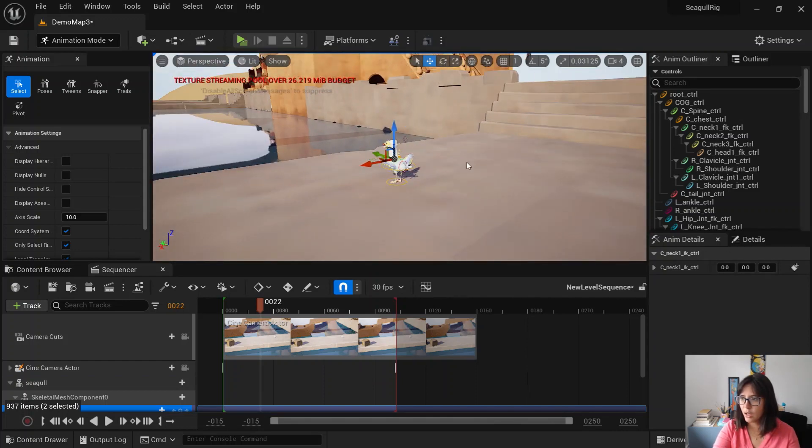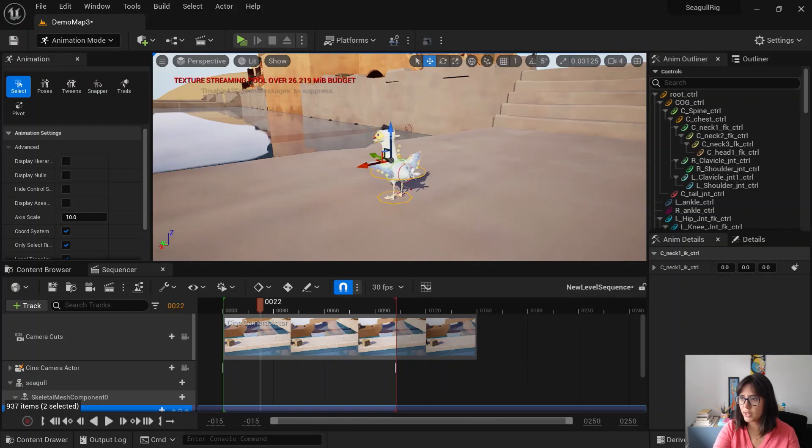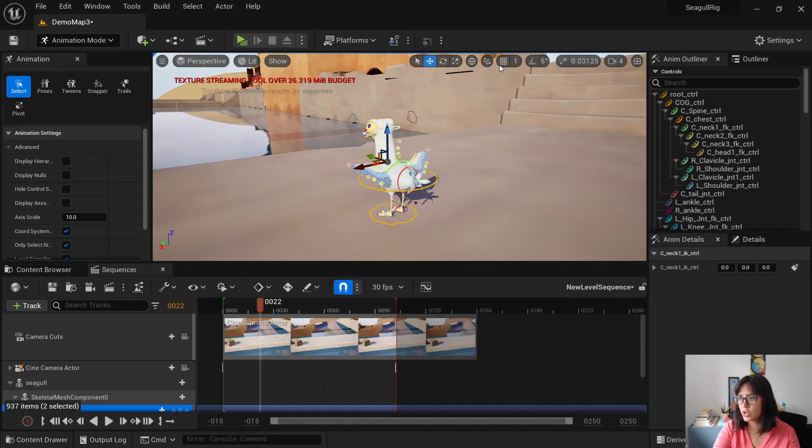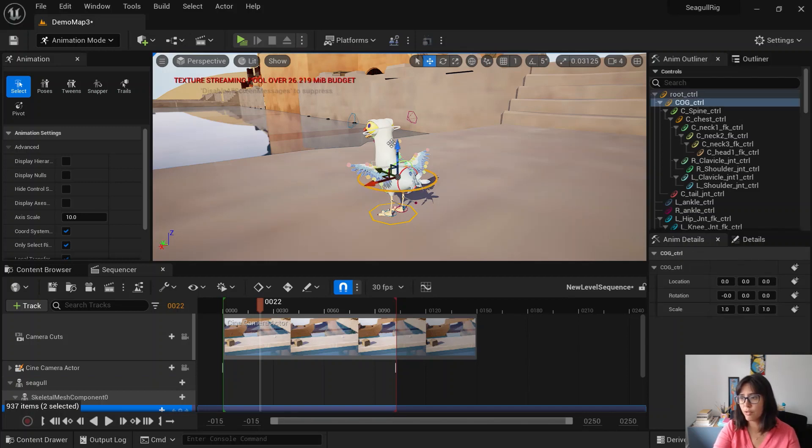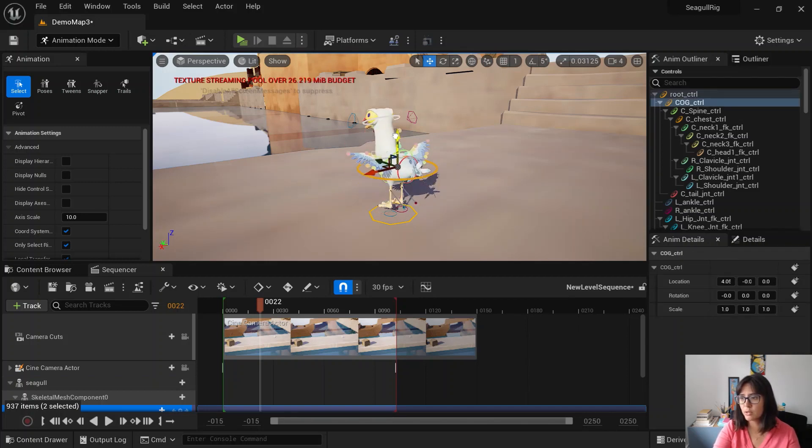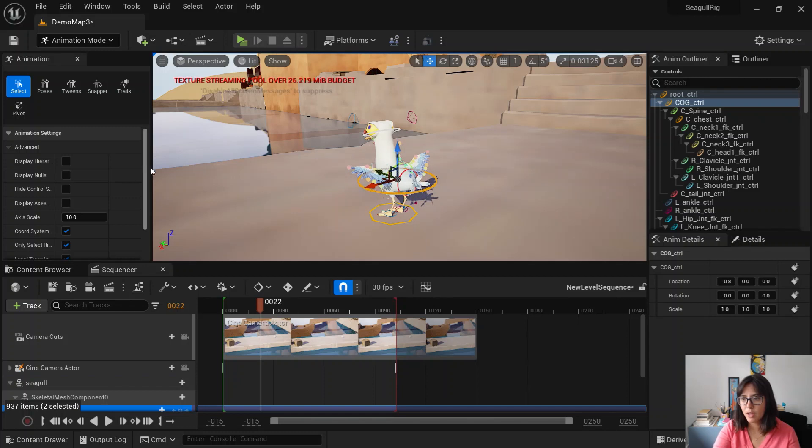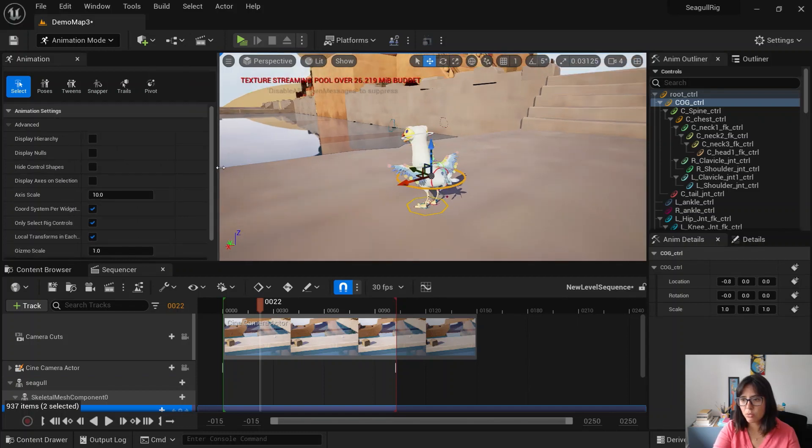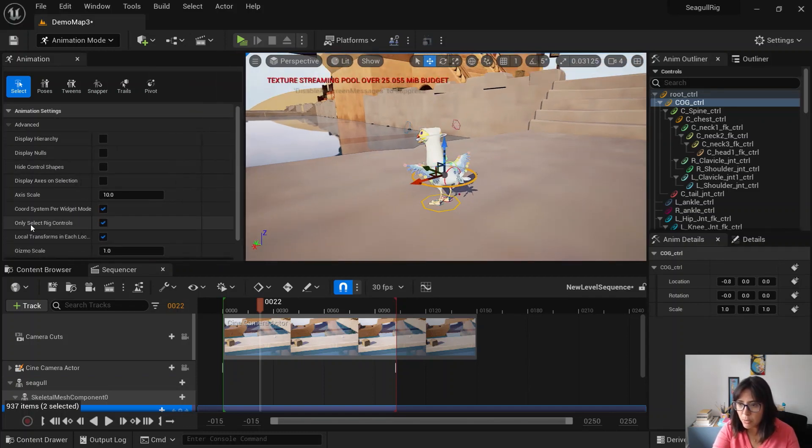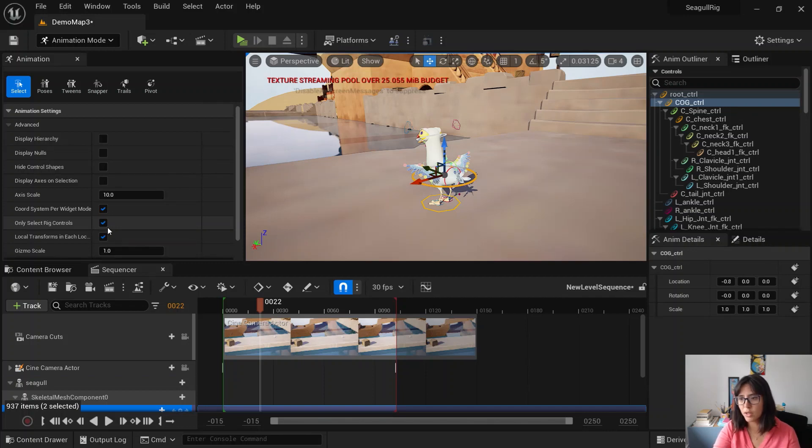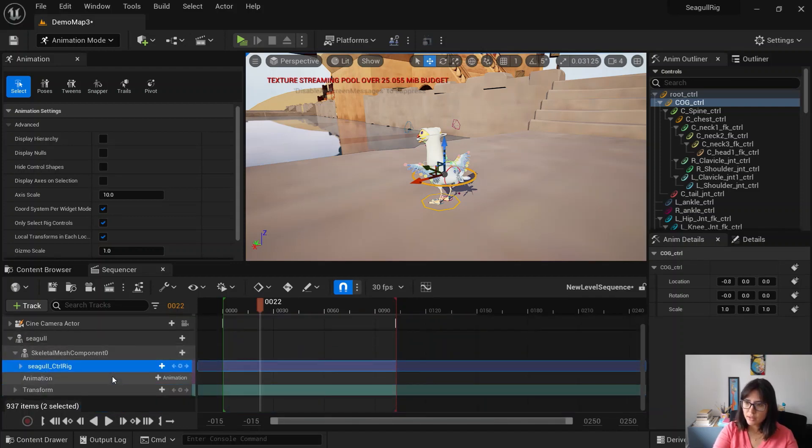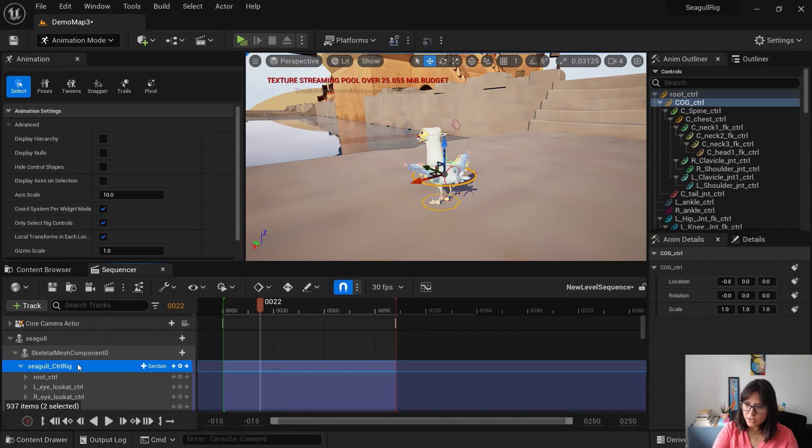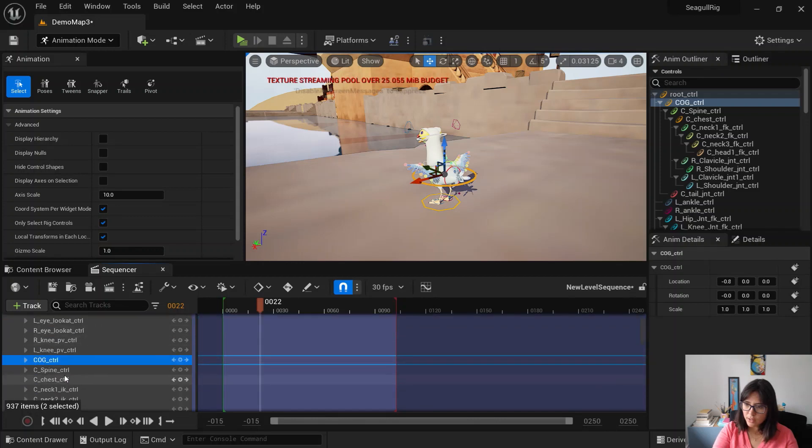I also recommend switching off the snapping tools. Because if you're going to animate, you don't want things snapping. You want to have a free kind of movement without the snapping. I also recommend you to check this box, only select rig controls, which means you cannot select the rest of the scene. You're just selecting the controls.